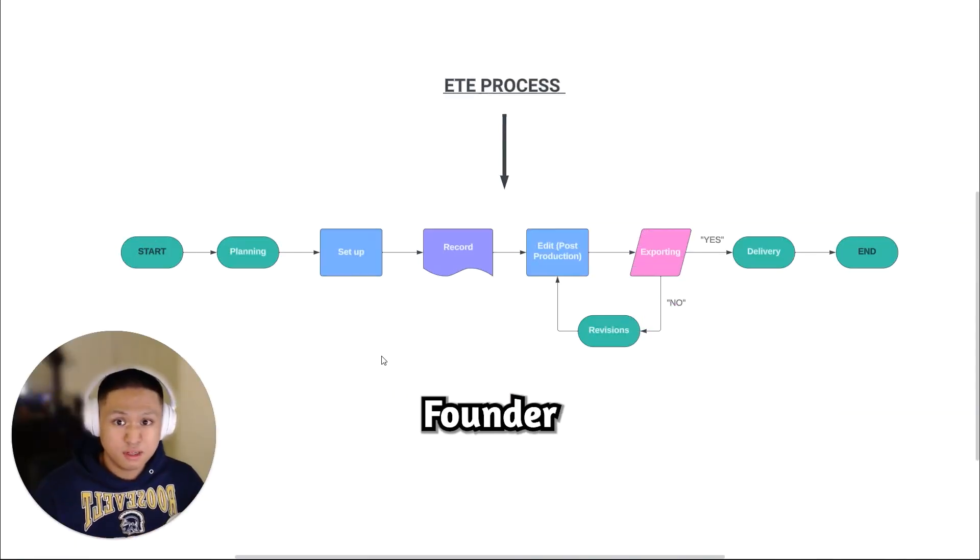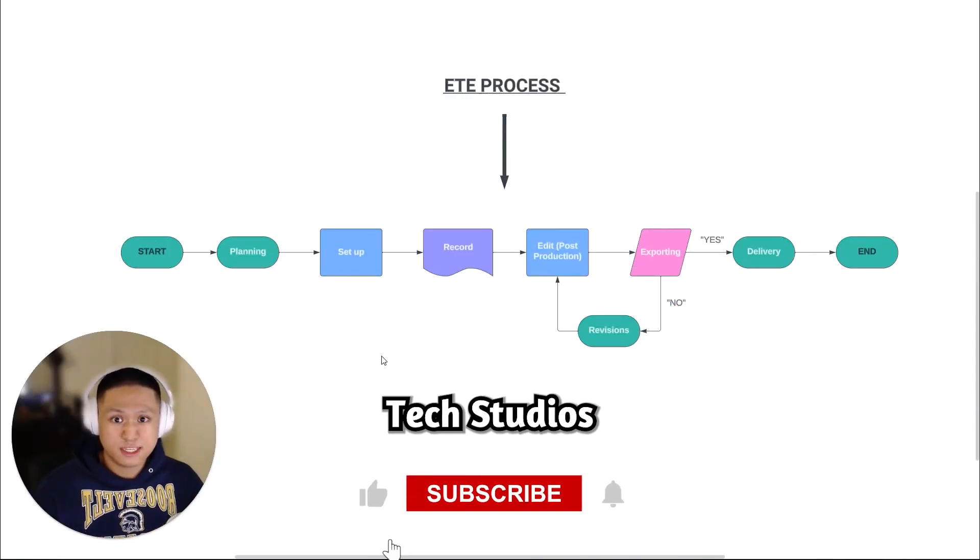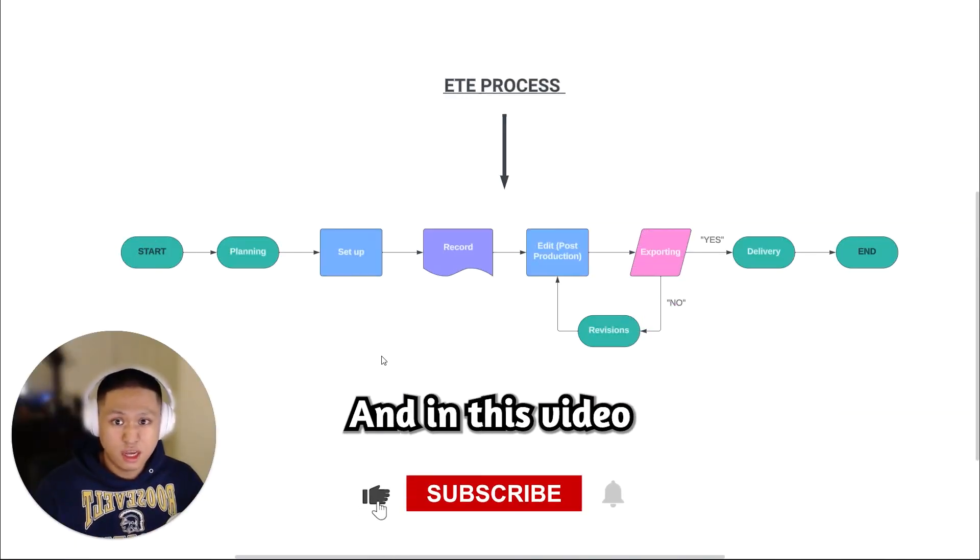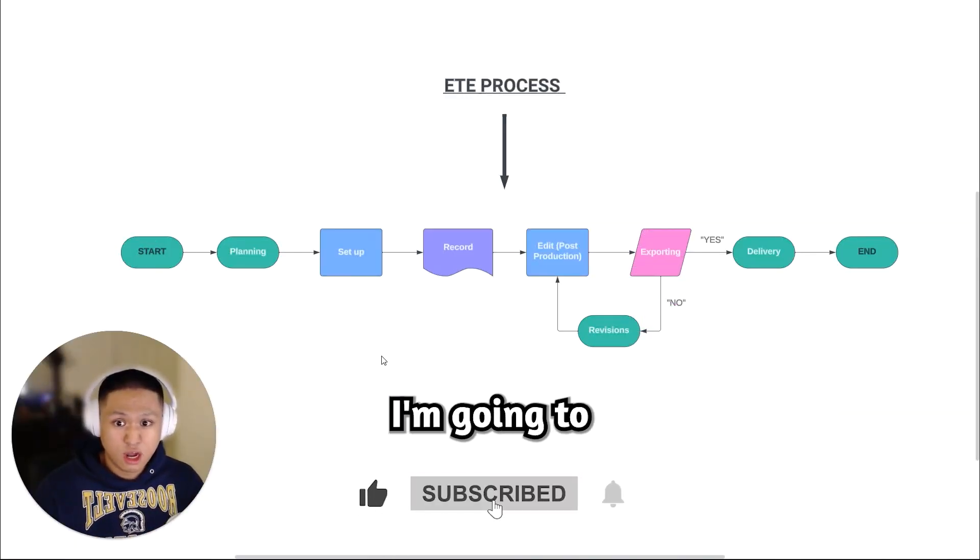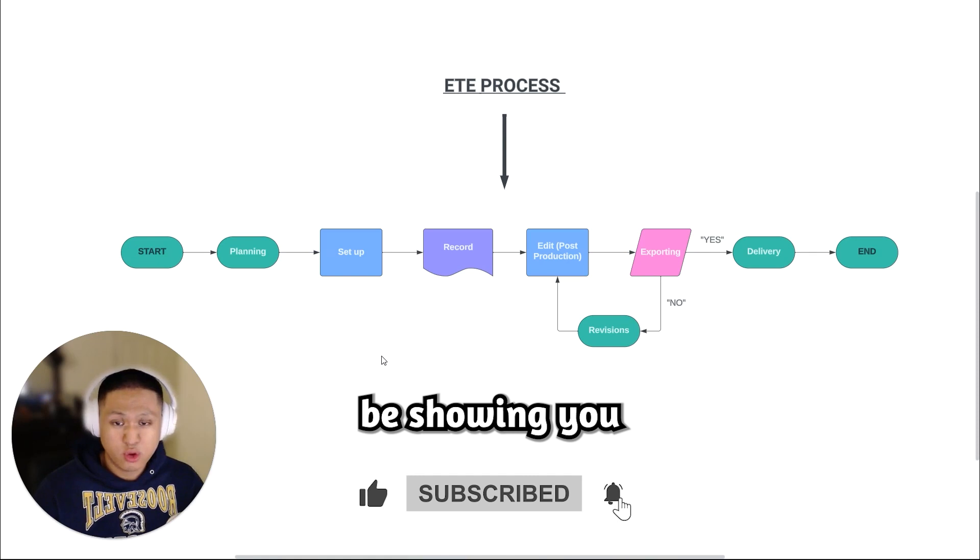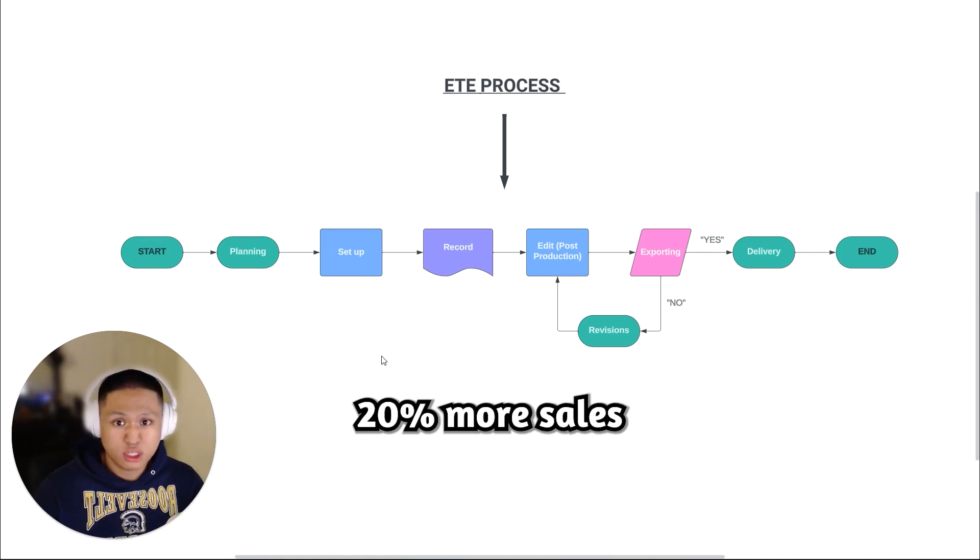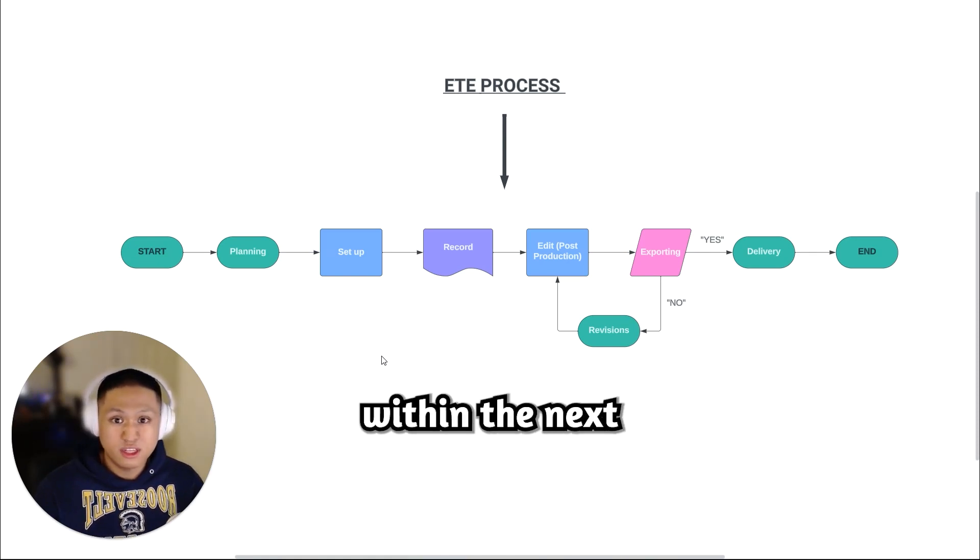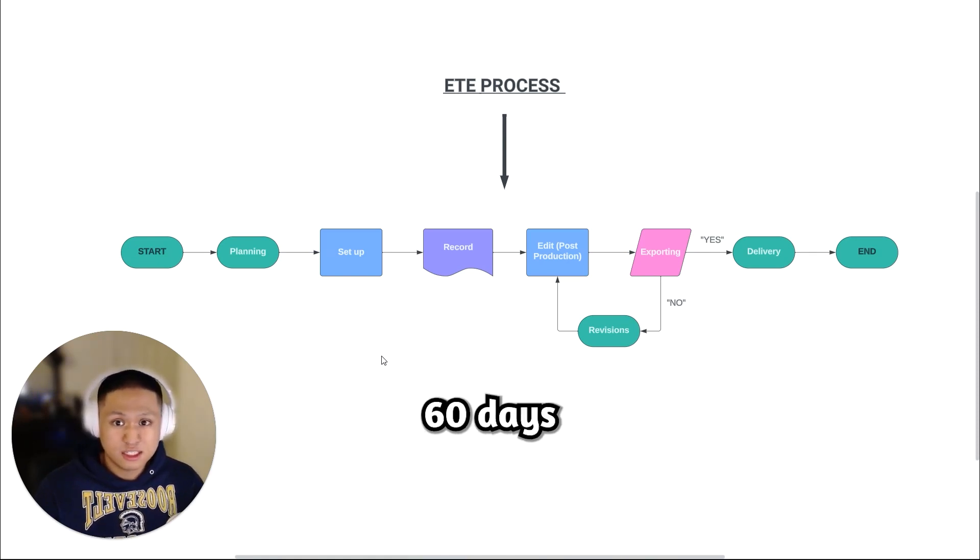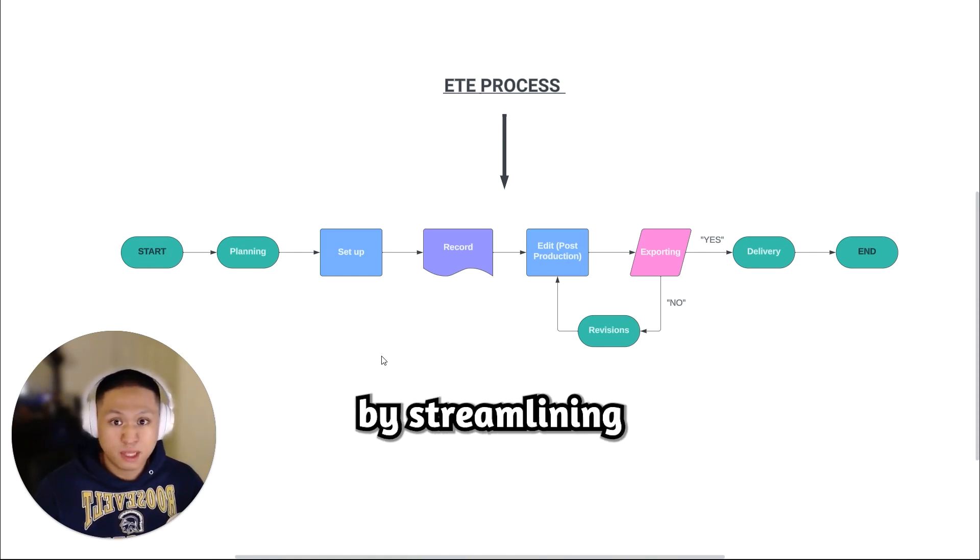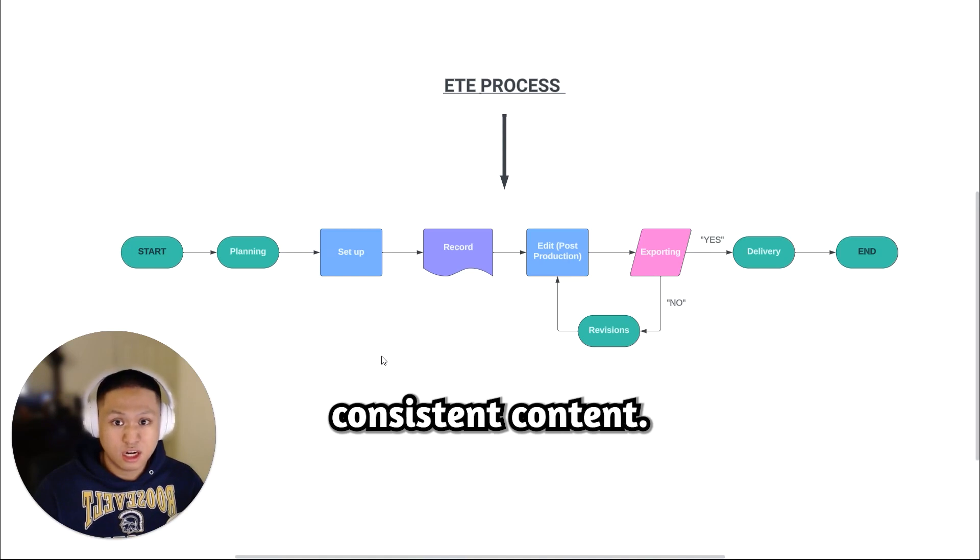Hey, my name is Simon, founder of Streamline Tech Studios, and in this video I'm going to be showing you how you can make 20% more sales within the next 60 days by streamlining consistent content.